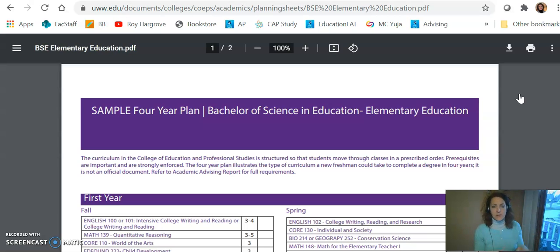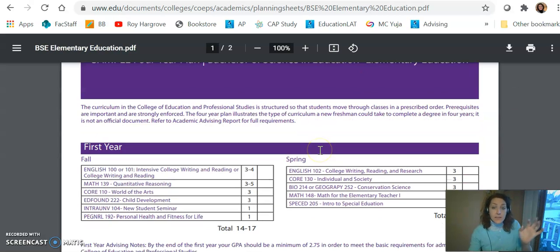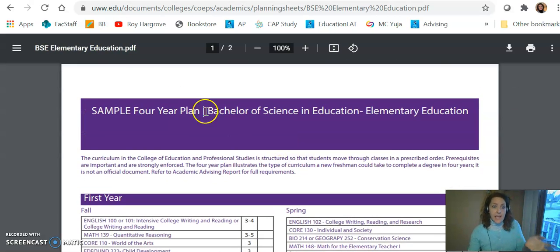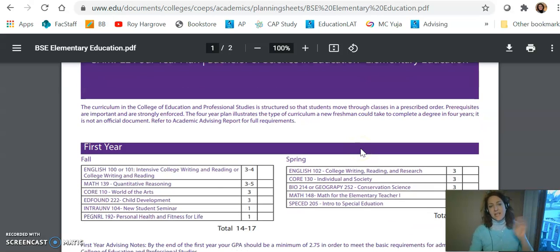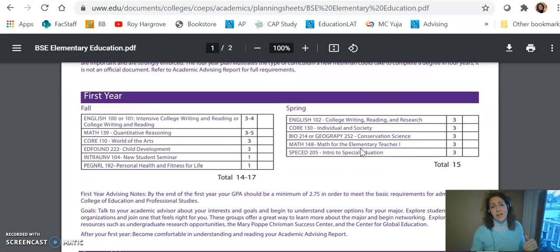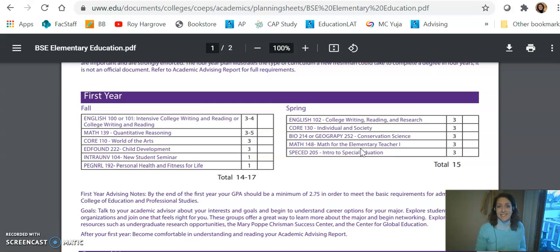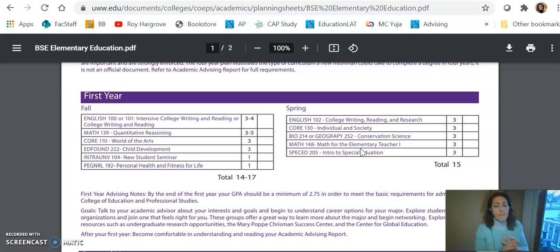Let's take a look at that four-year plan — the second link there. Go ahead and download a copy of the four-year plan. One little note: you'll see it says 'sample.' Also, four-year plans change all the time — faculty want to update classes and so on. So use this as a guide. It's a great guide to follow for now but it's not set in stone, so just be mindful of that.